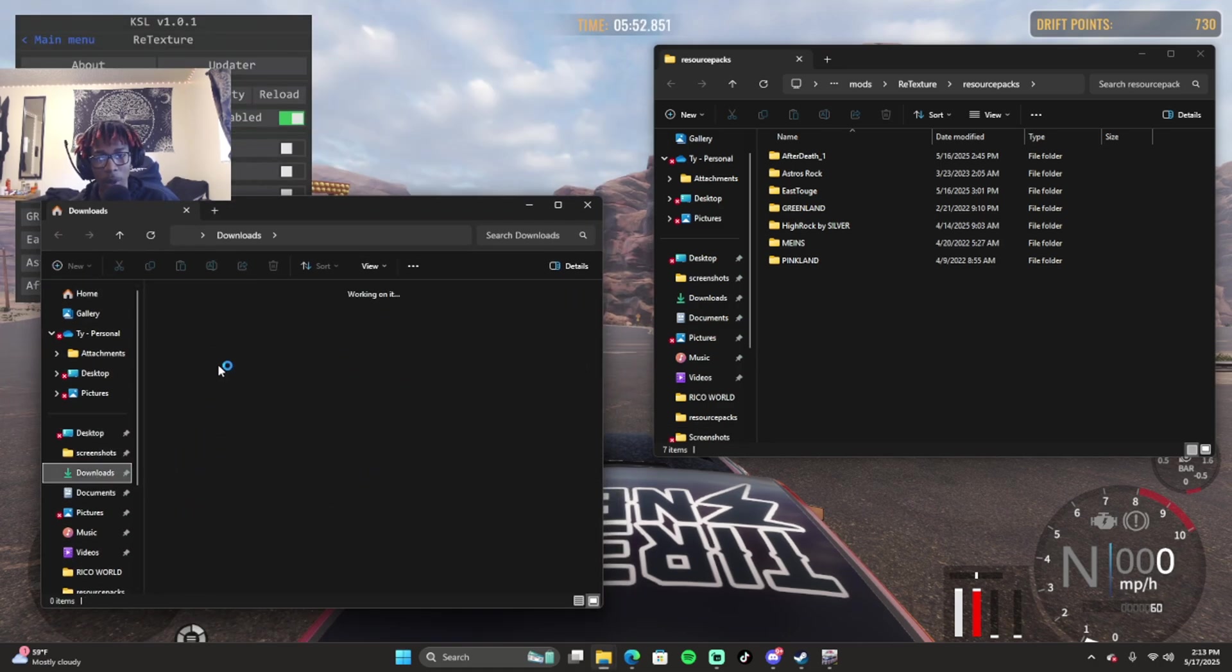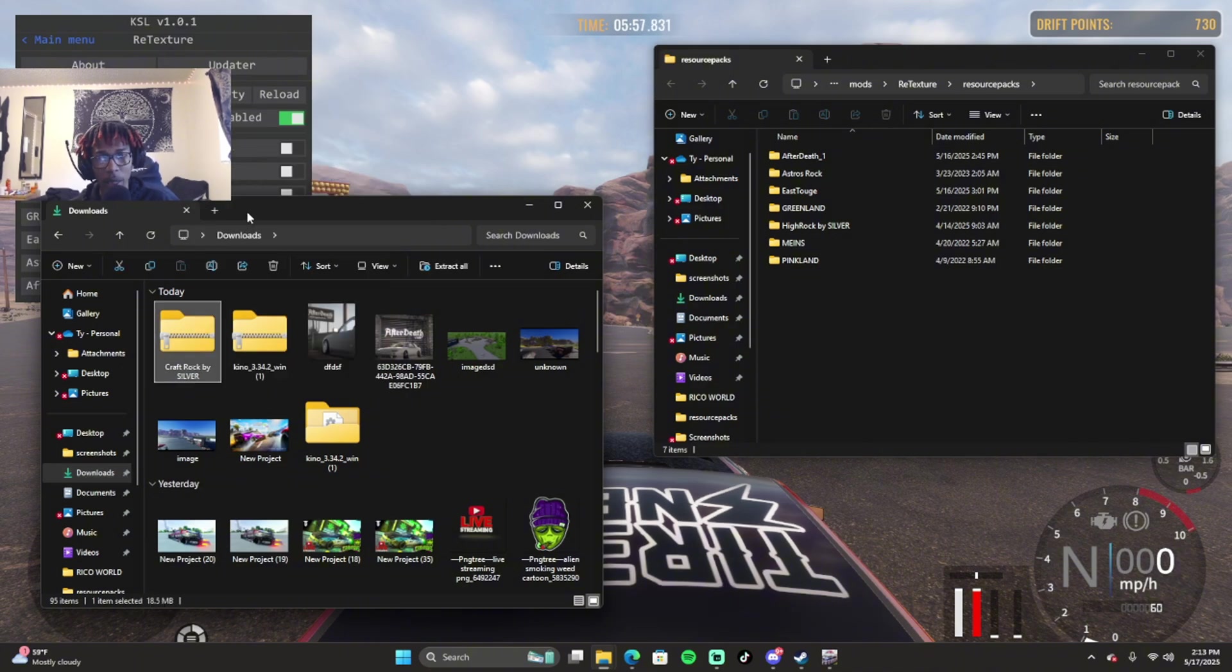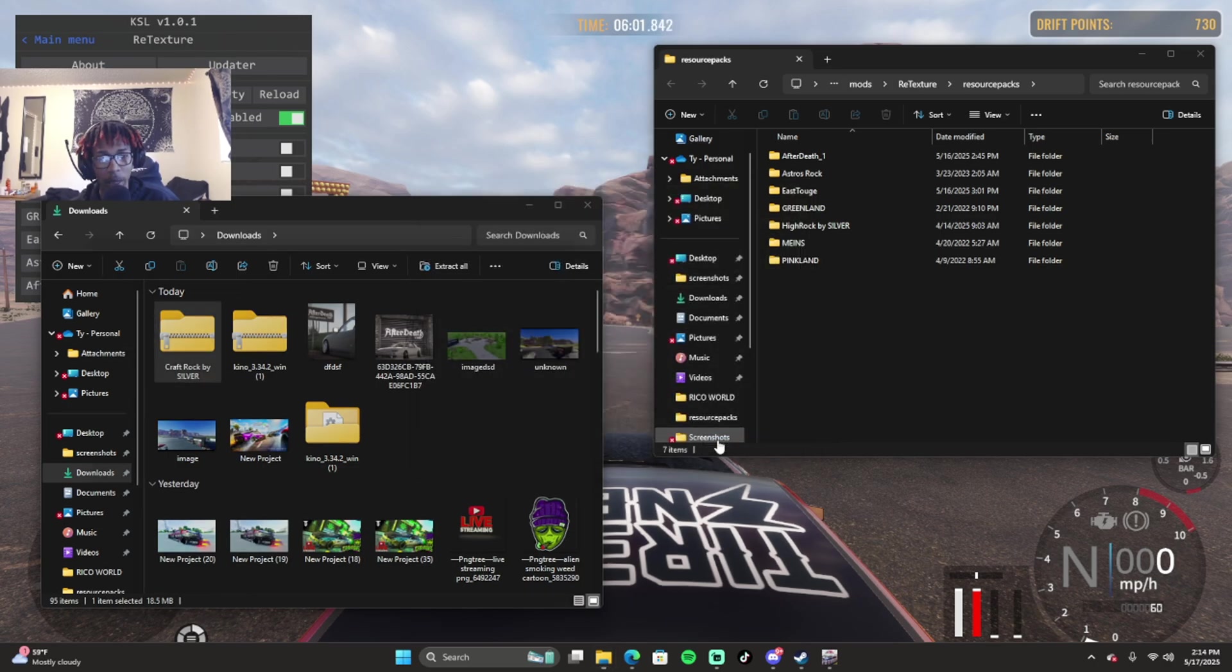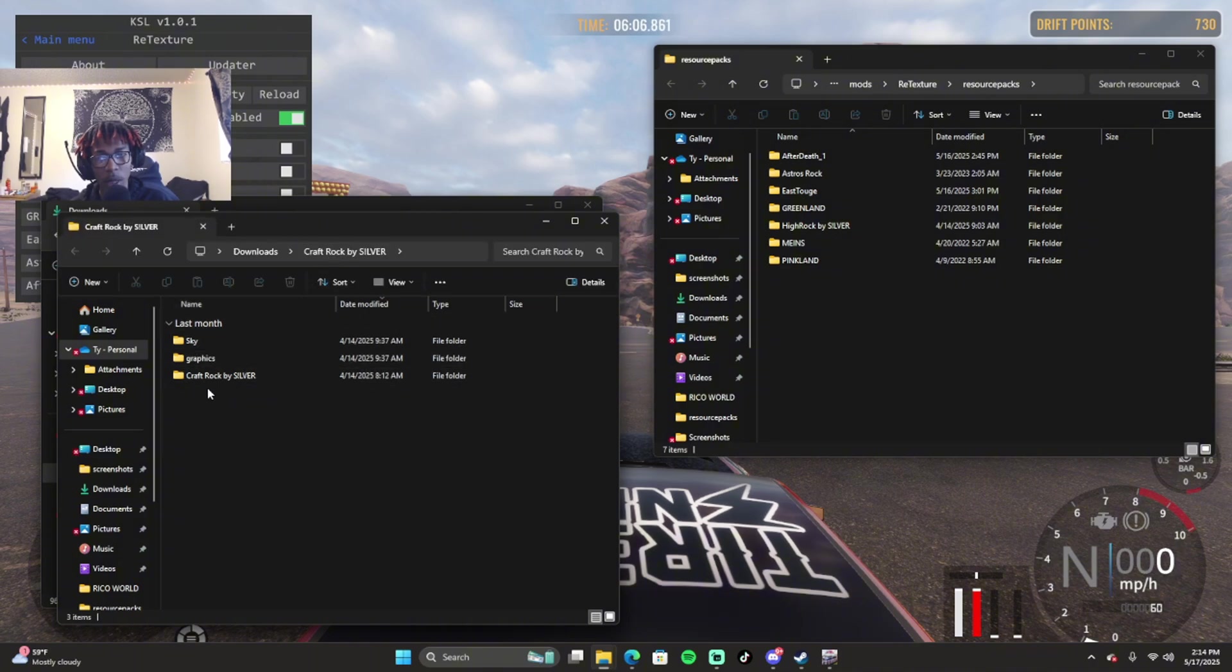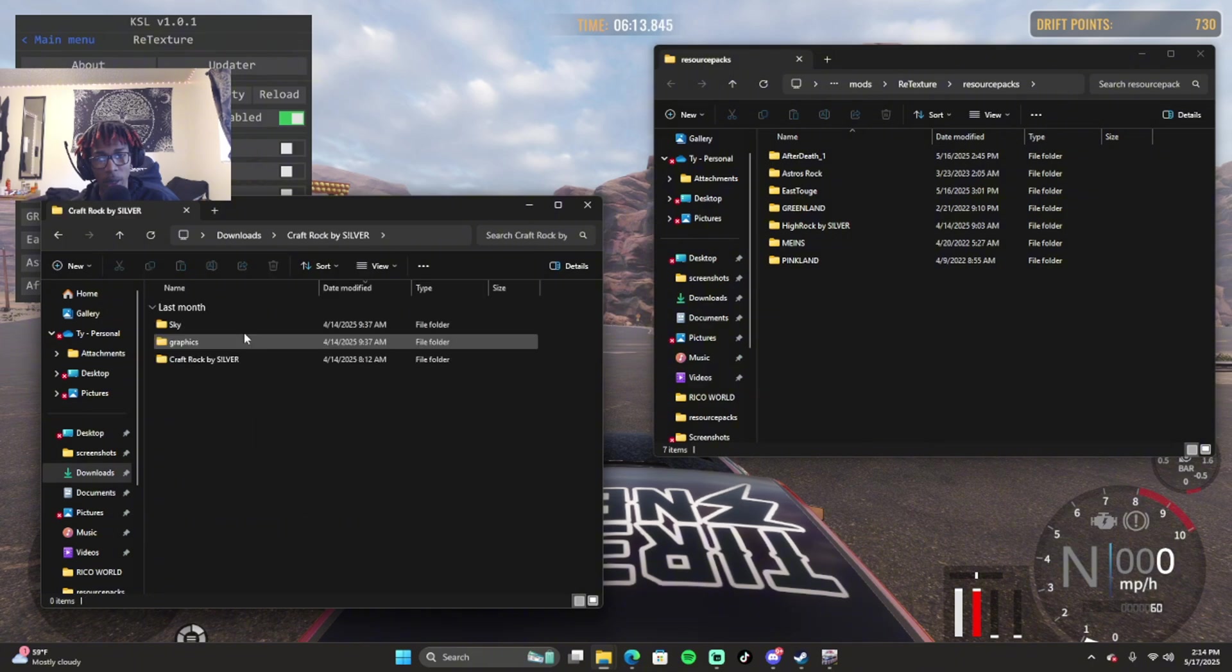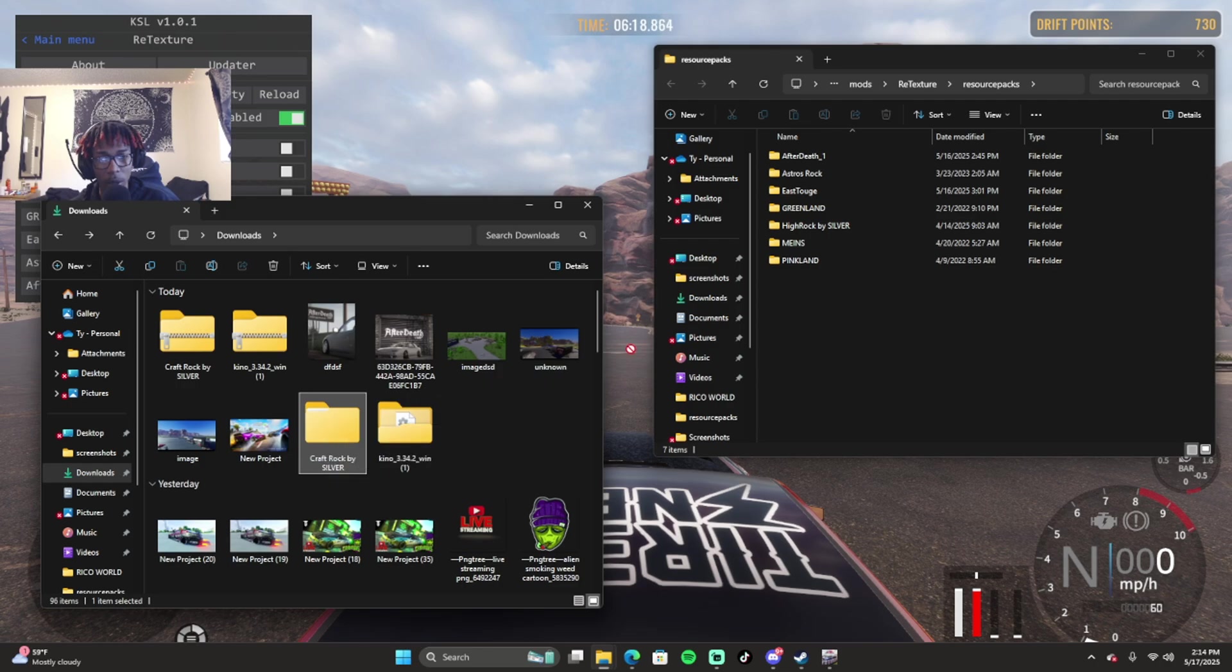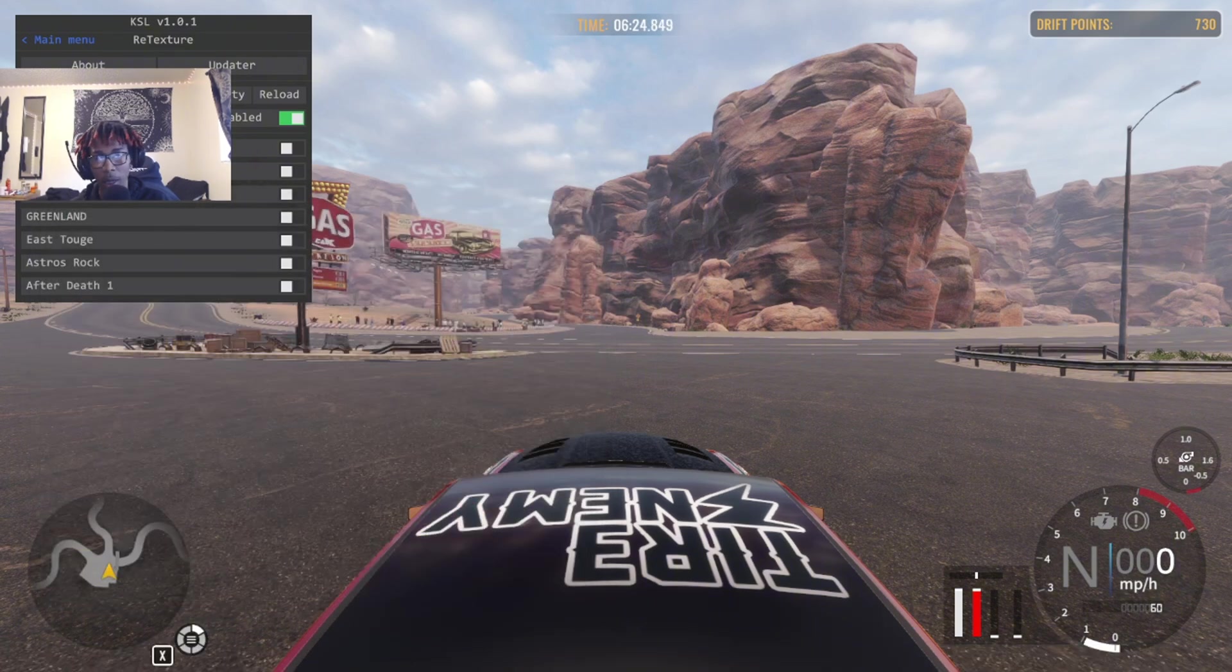I'm going to take the folder that I just downloaded, the Craft Rock, which is the Minecraft version, and I'm going to extract that folder. You don't want to drag just what's inside the folder - you want to click and drag the whole folder with everything inside it. Make sure you drag the whole folder with everything inside it.